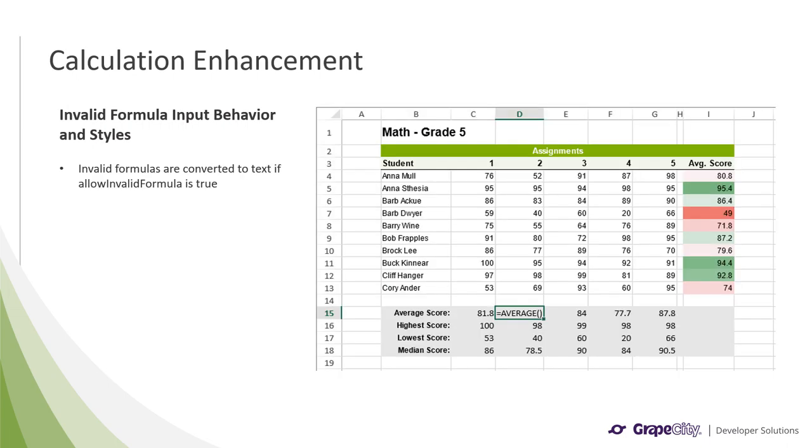One of the enhancements we made to the calculation engine is regarding invalid formulas. Spread.js automatically recognizes these formulas and shows an error when a user tries to submit one. However, the formula would also be removed if it was invalid. And with this release we have enhanced this behavior to keep the formula in the cell, but instead convert it to text if the allow invalid formula option is set to true. So you can see in this graphic, the average formula was already present in those cells in row 15, but I instead removed some parameters from the average function, rendering it invalid. And because I had the allow invalid formula option set to true, this formula is still displayed as text in the cell.